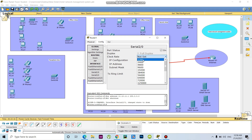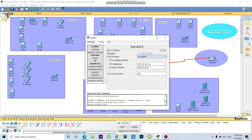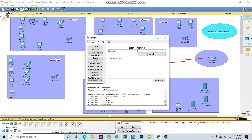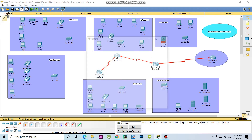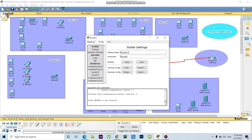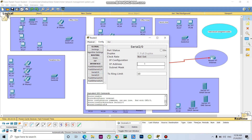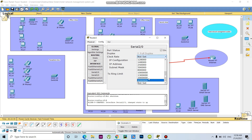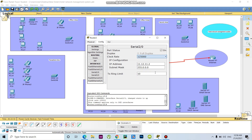Need to set this one also, so I give here the IP RIP. Then I will go to interface two by zero. This one will be two. Need to set this one also.